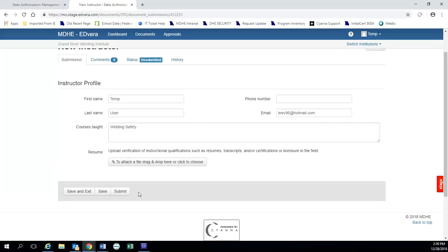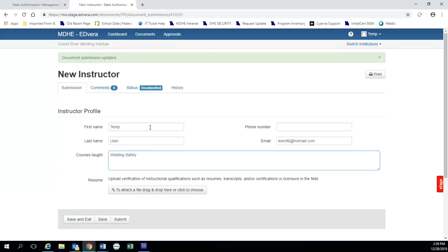Then this is asking to upload the verification of instructional qualifications. So if I'm teaching welding safety, I've obviously had to have some sort of coursework or certification in welding and safety procedures.